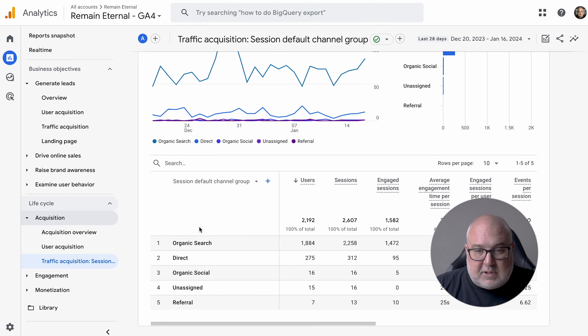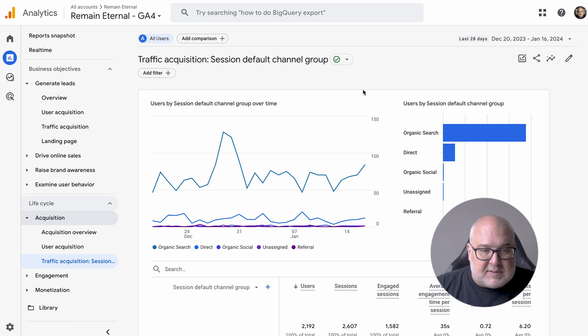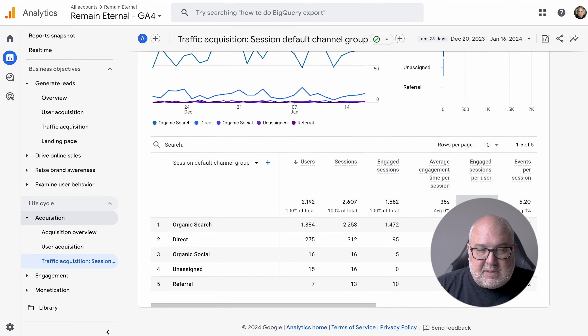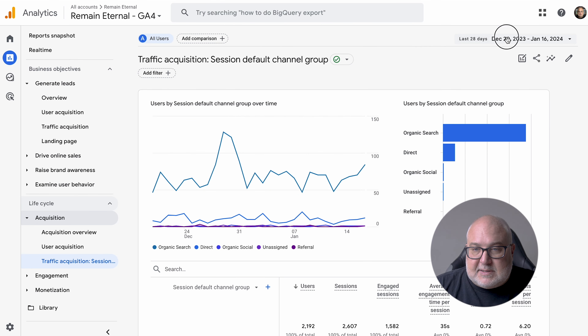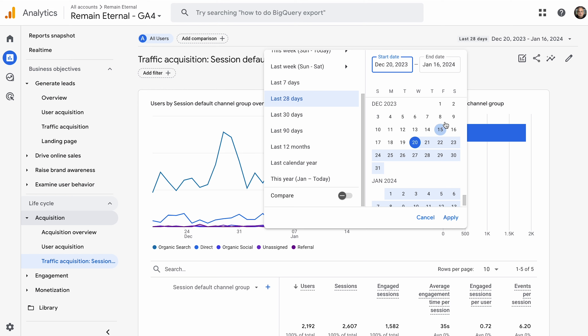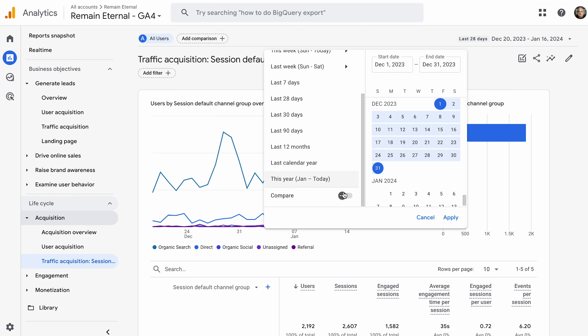Lifetime value is a calculated metric that Google does — not particularly well. Organic search queries and organic traffic are all in here as well. User acquisition and traffic acquisition are different because there is a slightly different attribution model for how Google looks at these — so sometimes your numbers will be different depending on which report you're looking at. This is the default channel grouping that Google has set up, defined by where they think people are coming from.